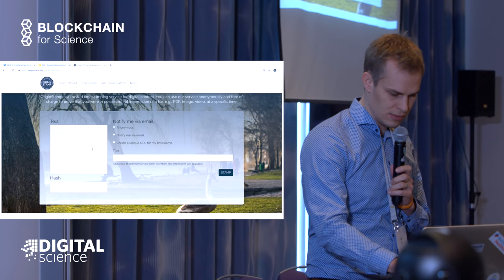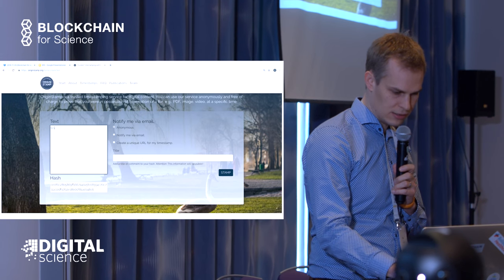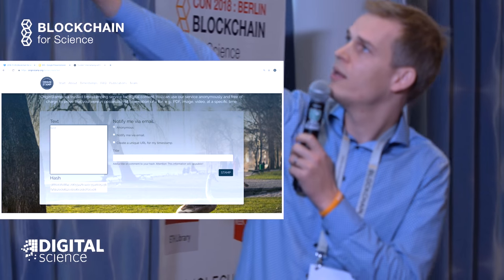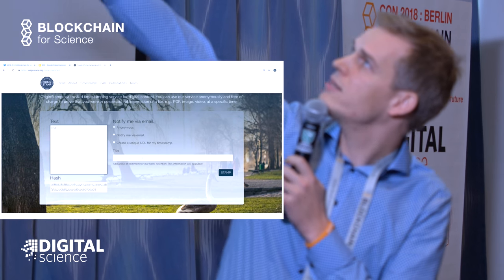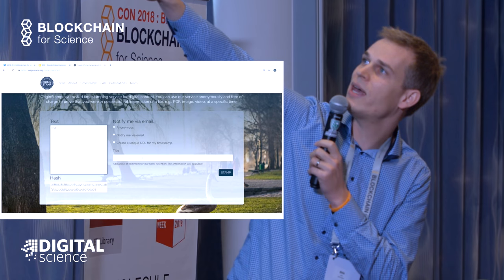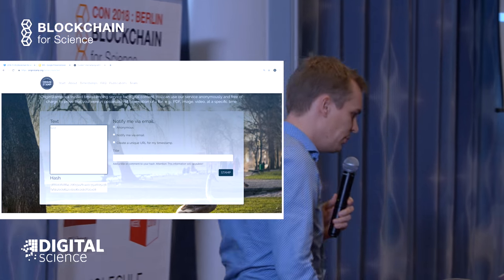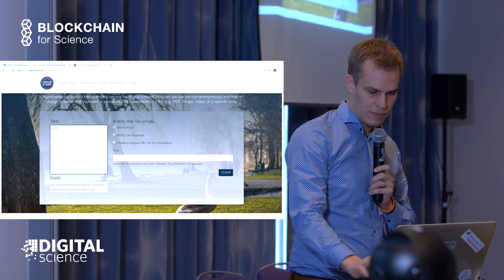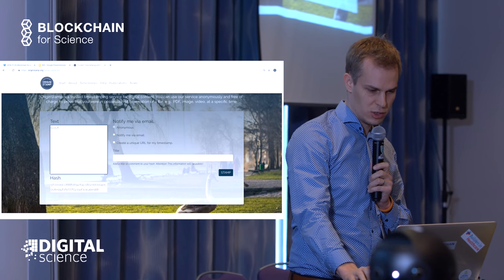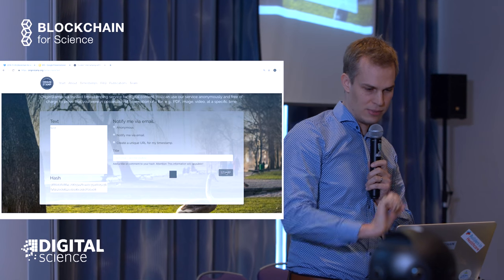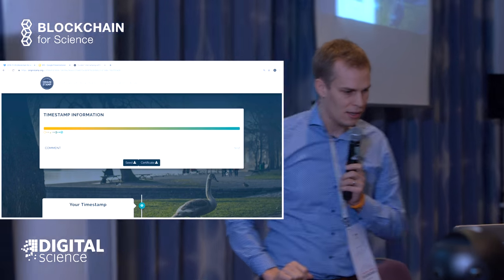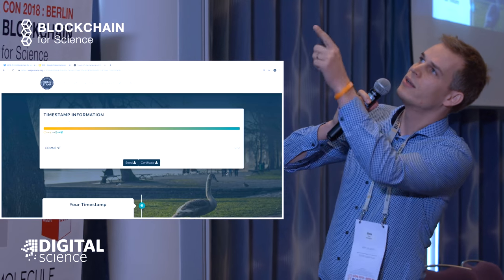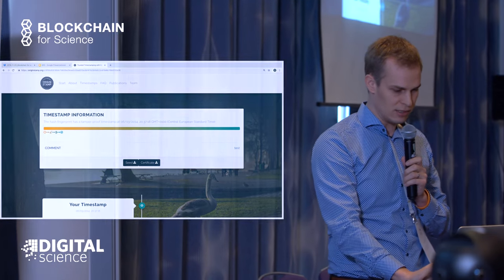As a demonstration, if I type 'test' here — we heard before about hash functions — you can see at the bottom the hash that corresponds to that text, and whenever I change the text the hash changes. If I say 'stamp', you can actually see that I did that before at another conference in 2014, and you can see that this text has already been entered before.